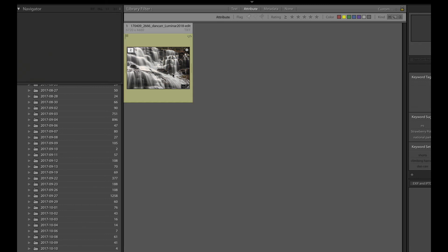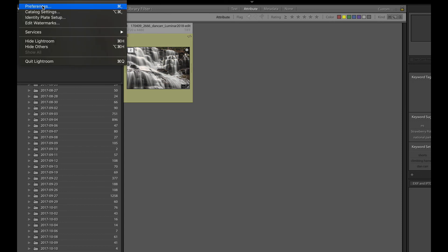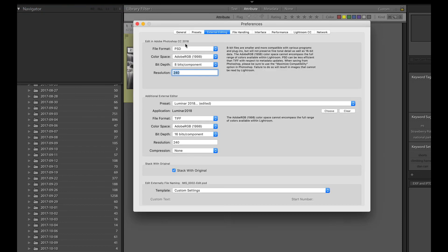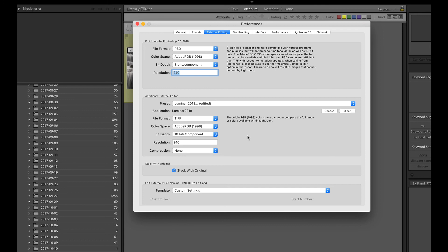So if you don't already have a second external editor set up, and most people don't, most people aren't really aware that this is an option, then I would definitely recommend going to preferences, going to external editor, and specifying Luminar as your external editor here. Then you'll be able to stack with the original and you also have more control over how those files are opened from Lightroom into Luminar. Alright, hope you found that useful. Thanks for watching. Bye-bye.